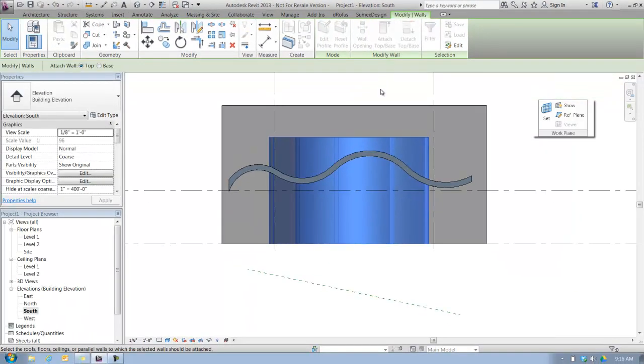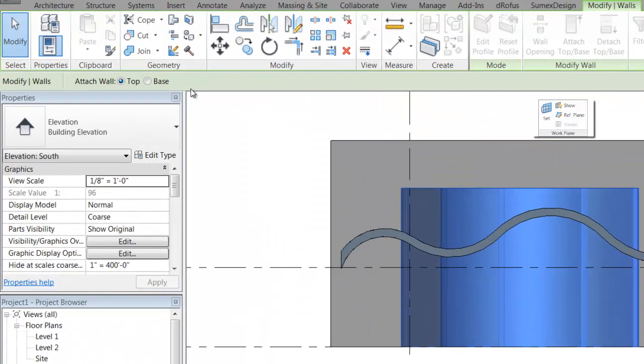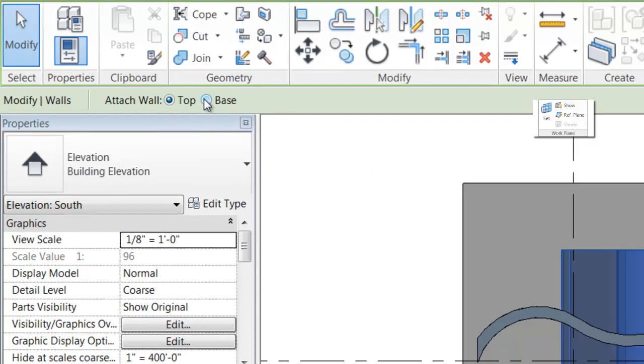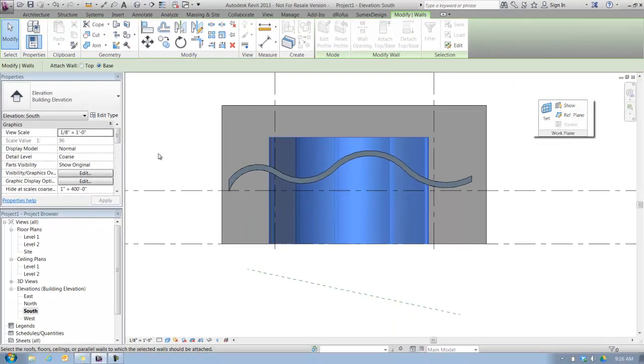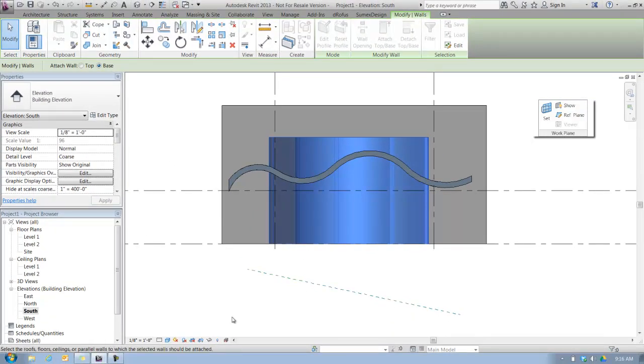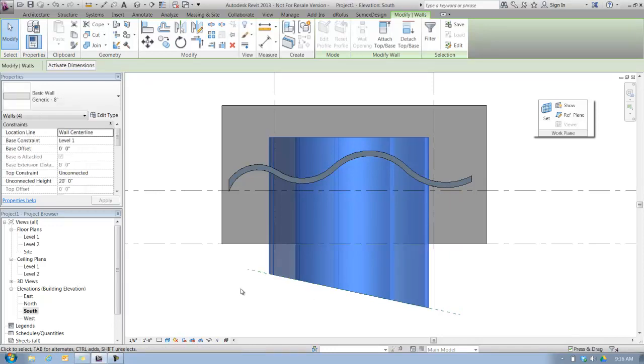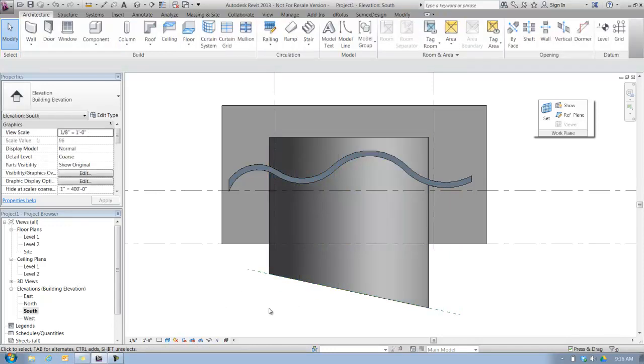I'm going to select Base, because I want the bottom of these walls to attach to this reference plane. And then I'm going to pick the reference plane. And now the walls are constrained to that reference plane.